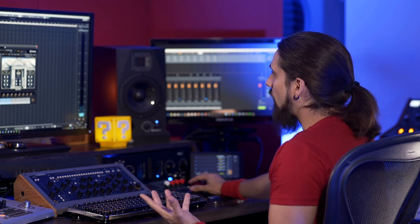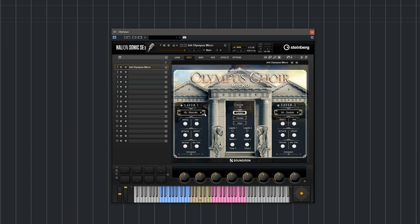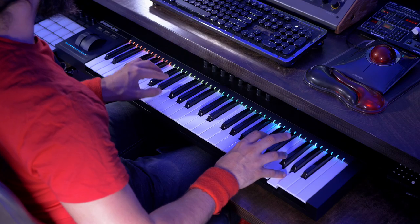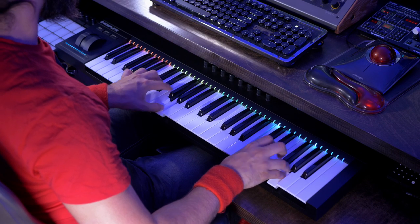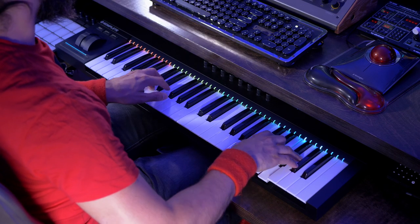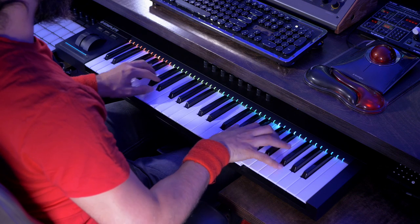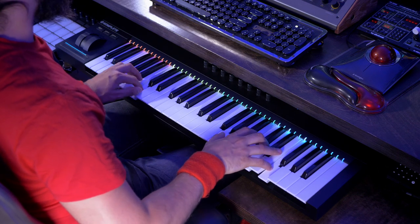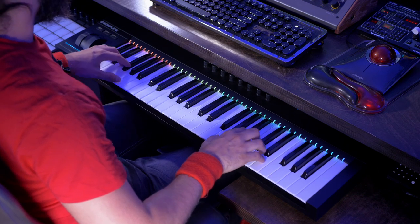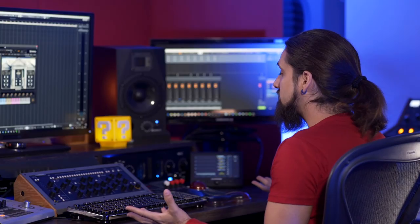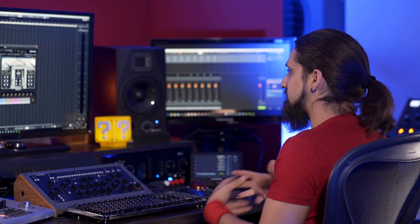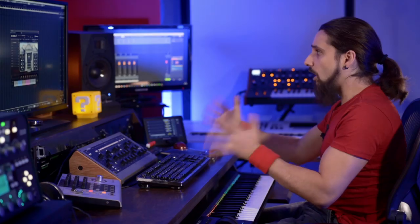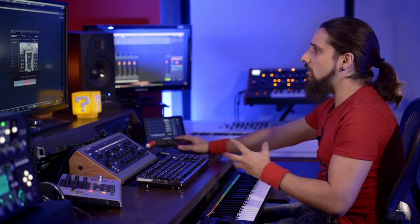Now let's activate layer two and see how we can combine the two. So let's say I want to have staccatos on the male choirs and sustains on the female choirs. It's very simple - you can create some really cool combinations like this.